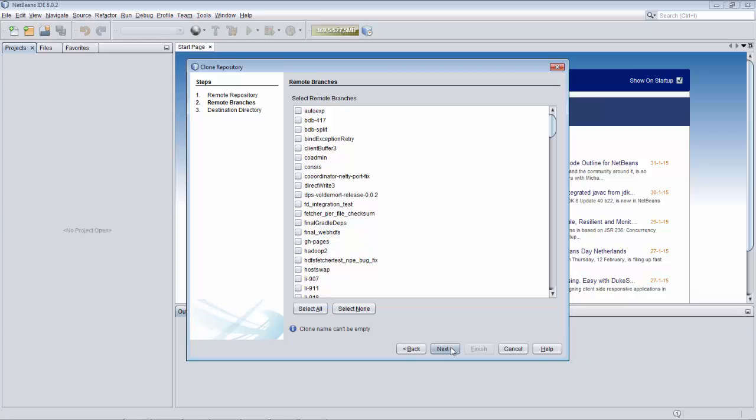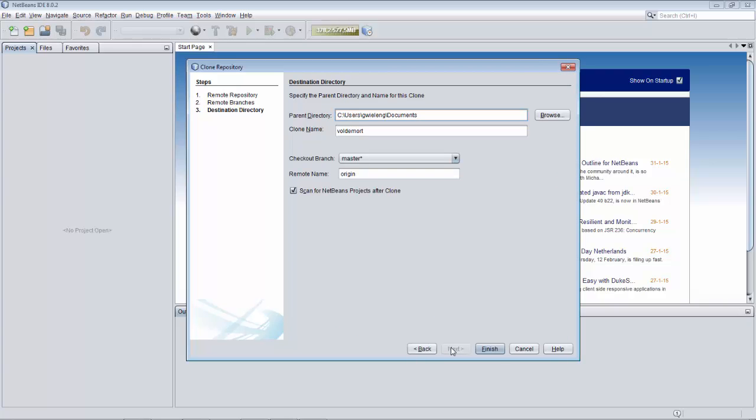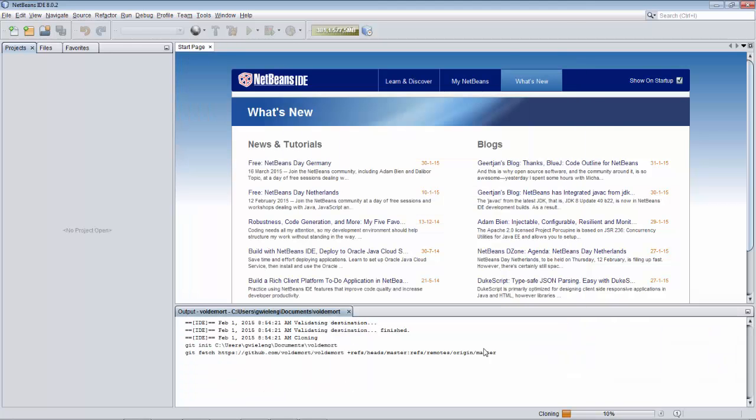I'm not quite sure which one to pick but I'm just going to go next which will take out the main one. And then finish. And then the process begins to download Voldemort from GitHub.